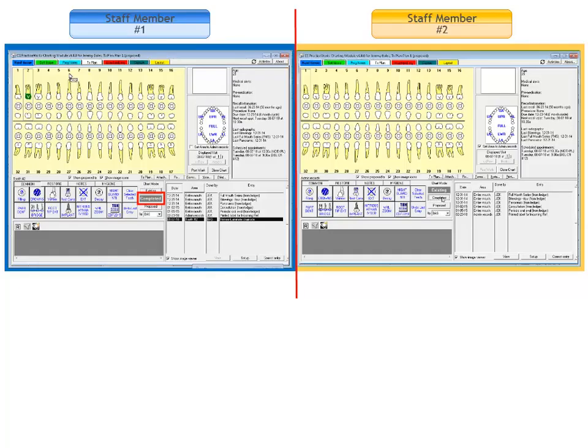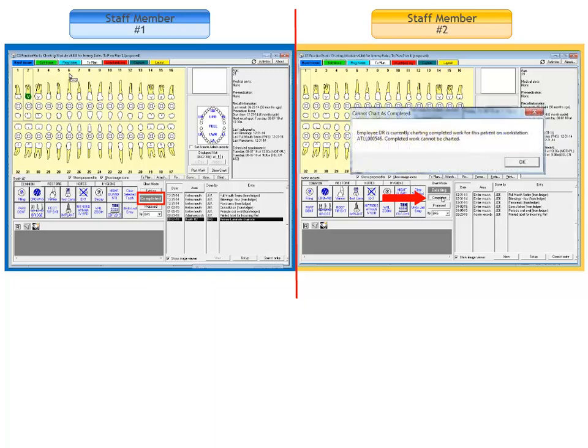For instance, the chart on the left is being used in completed mode by staff member number 1. If another staff member tries to access the completed mode at the same time from another workstation, the chart on the right, they receive a message informing them that user XYZ is currently completing work on workstation 123.